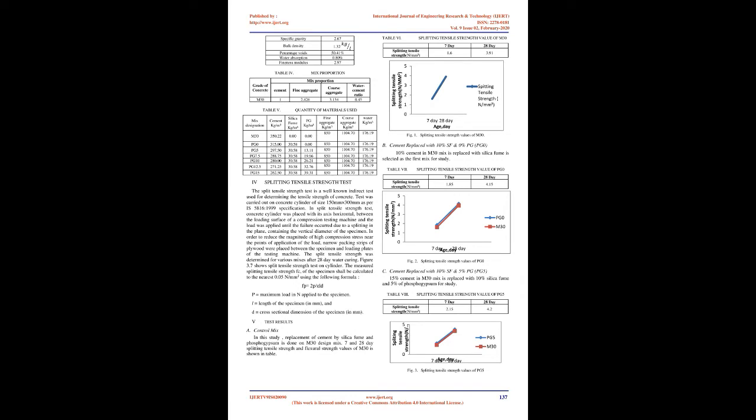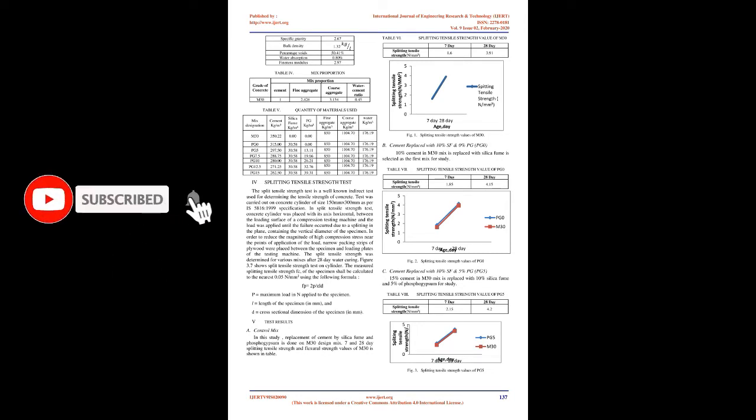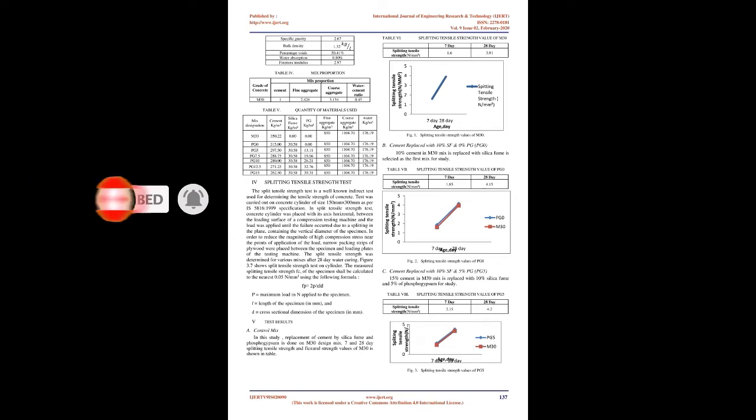At first, control mix of M30 grade is prepared to get sufficient 28-day characteristic strength. Then different mixes are prepared by replacing cement with 10% silica fume and 0%, 5%, 7.5%, 10%, 12.5%, 15% of phosphogypsum. Fresh properties of different mixes studied by slump test and compacting factor test. Then splitting tensile strength test is conducted for different mixes.